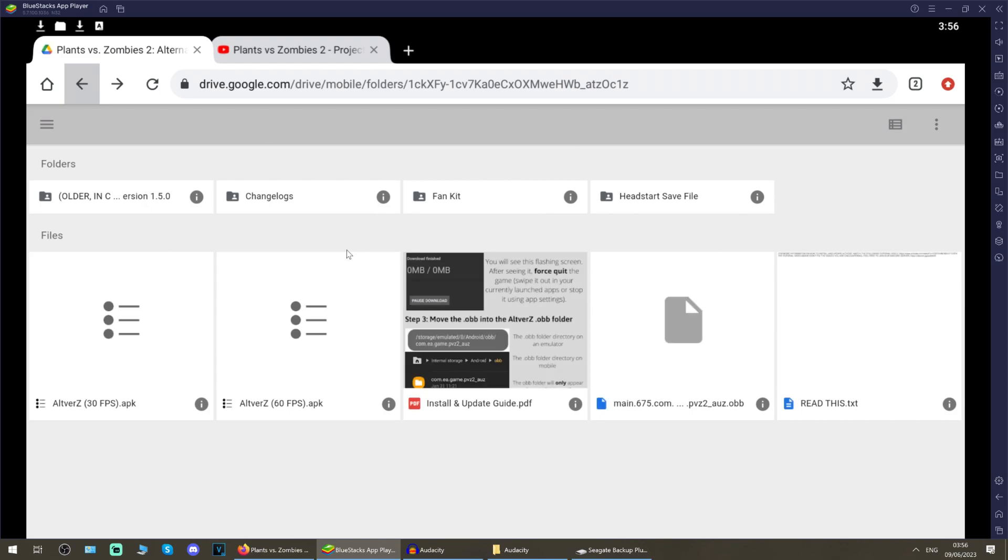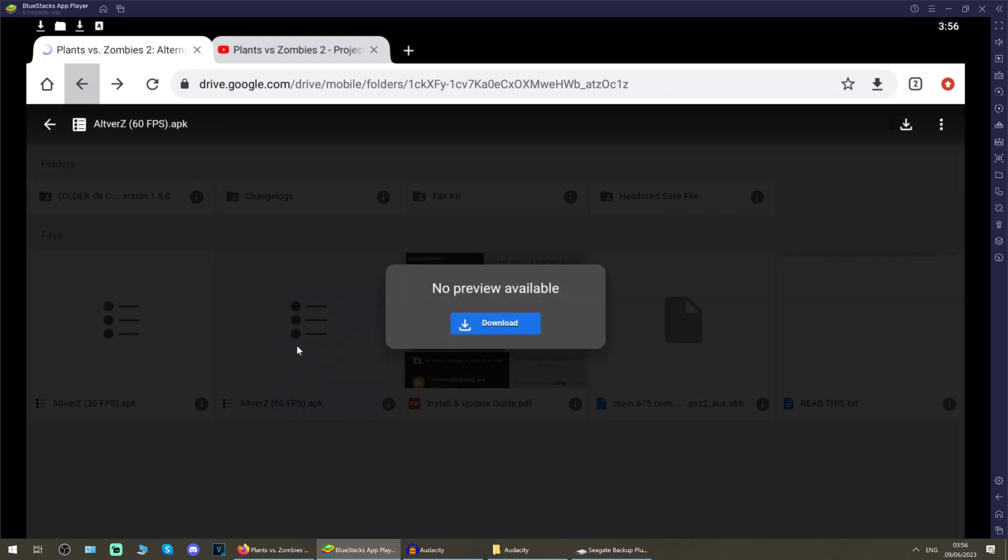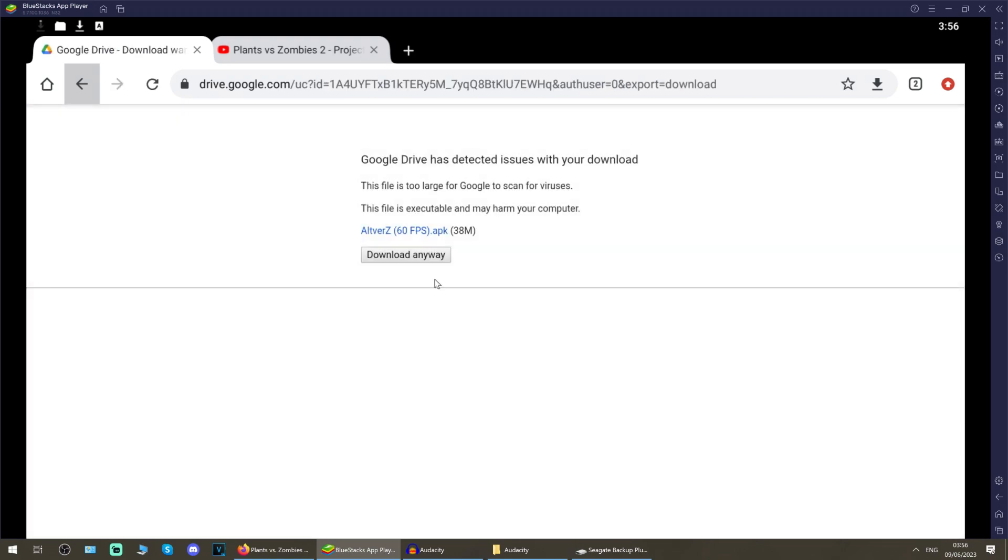Back to this main window, and then you can choose either the alt vz 30 fps or alt vz 60 fps apk. I'm going to recommend the 60 fps one, just means it runs at 60 frames a second, double as smooth as 30 frames a second, and that's the one we want. So we're going to left click or select that file till you get this download option and download anyway.